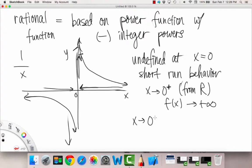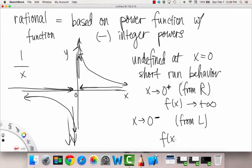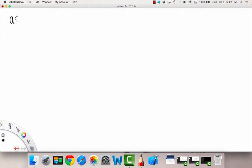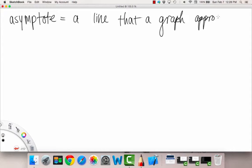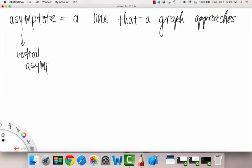On the other hand, when x approaches 0 from the left-hand side — the negative sign denotes from the left, not literally negative — our function is going downward, so f(x) goes to negative infinity. When this happens, we have a term to describe it: an asymptote. An asymptote is basically a line that a graph approaches. It can touch it, but it approaches that line in the long run. In particular, what we have here is called a vertical asymptote, because the line goes up and down. We had a vertical asymptote at x equals 0.